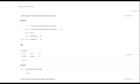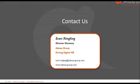If you want to learn more, please reach out to us. Here is my contact data. My name is Sven Ringling. My email address is sven.ringling at adessa-group.com. Or just visit our website at www.adesa-group.com. Thank you very much for watching.